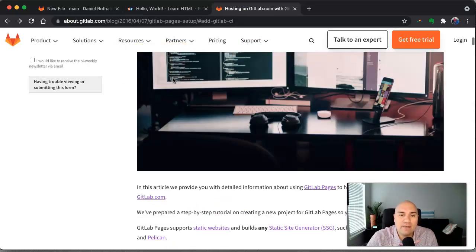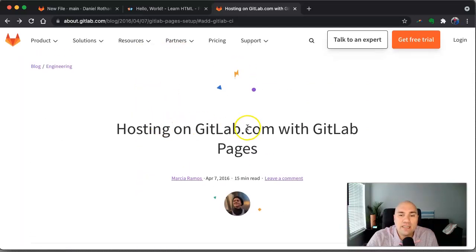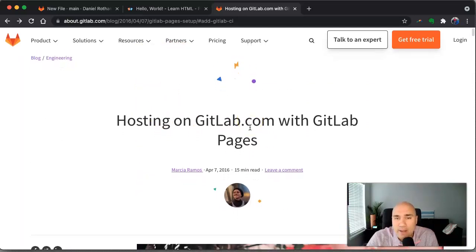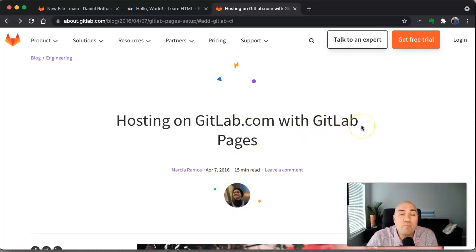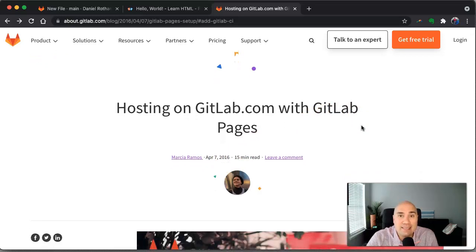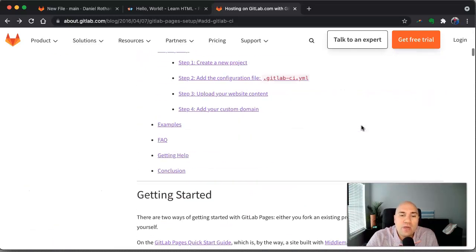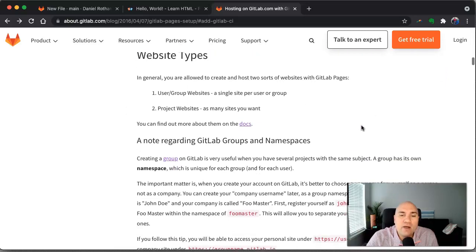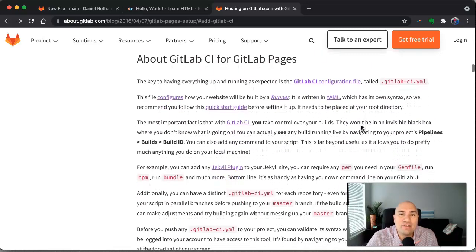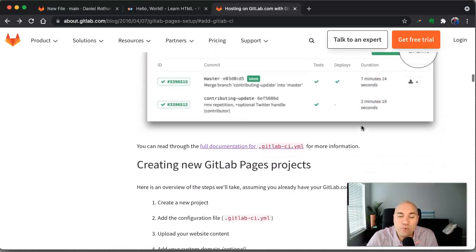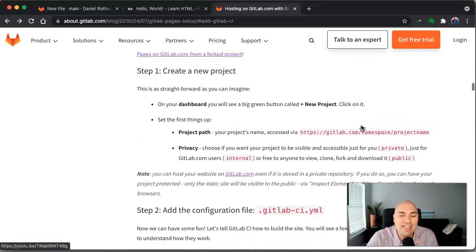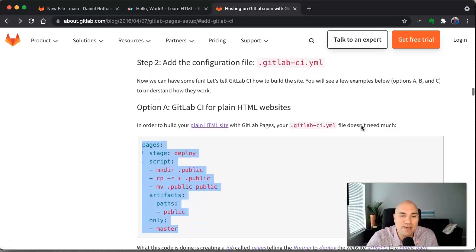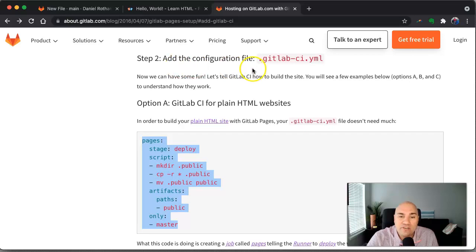So if you go to about.gitlab.com, you can see hosting a GitLab.com with GitLab pages. Now let me point this out. This documentation is from 2016. That's five years ago, which is basically a century in IT tools. So this isn't the most accurate documentation in the world, and I'll show you why that's a problem here in just a second.